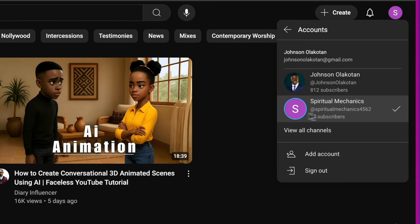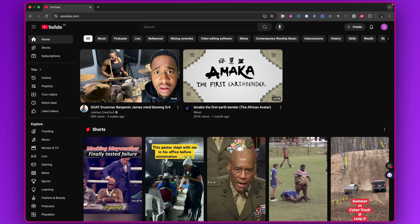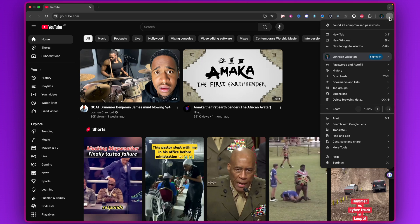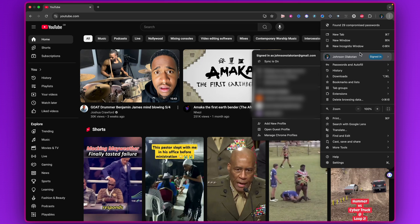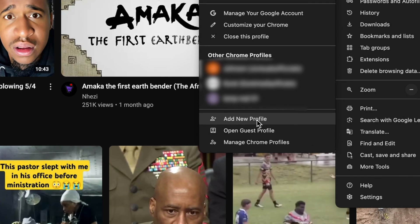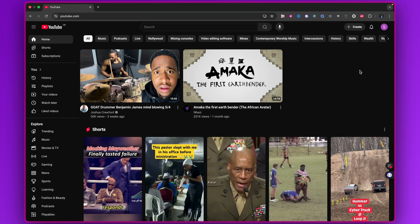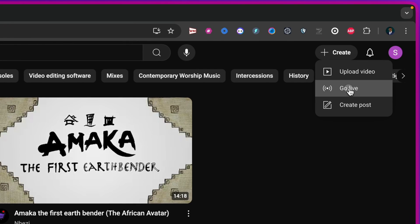If you're streaming to a completely different account, just go to a new Chrome profile — click the three dots, go to Profile, add a new profile, log into that account, then go to YouTube and follow the same process. After switching accounts, click Create and then Go Live.